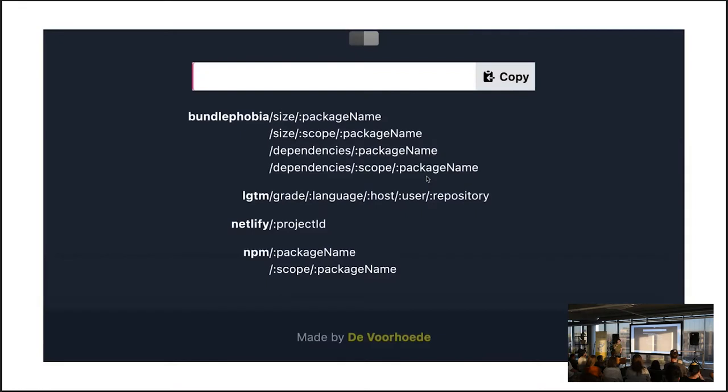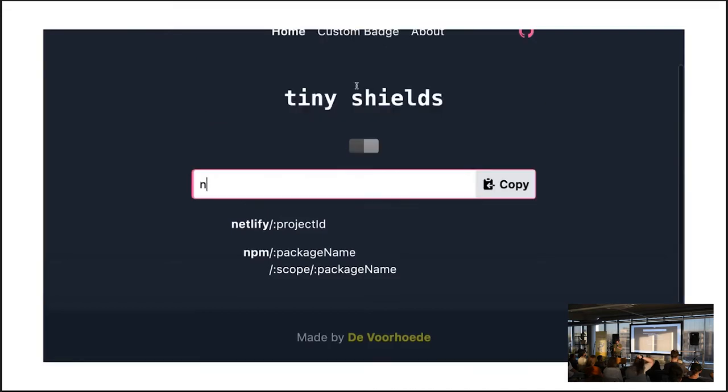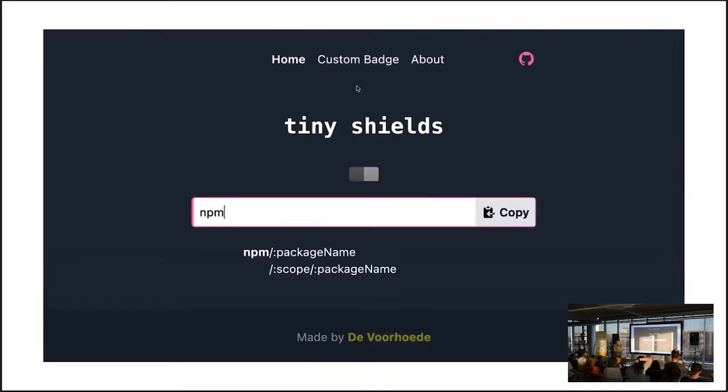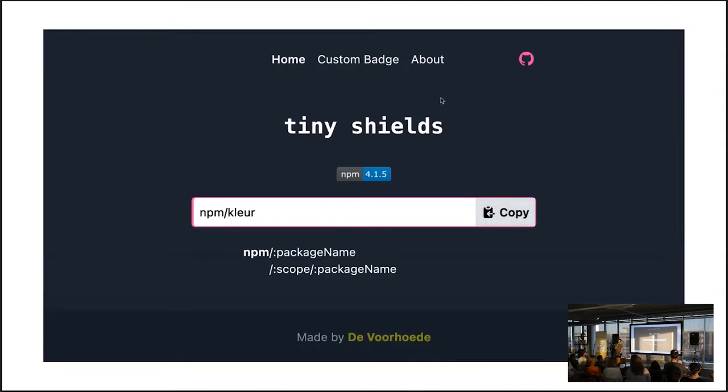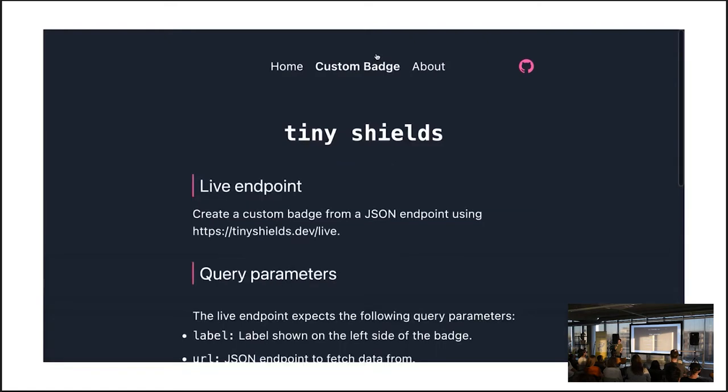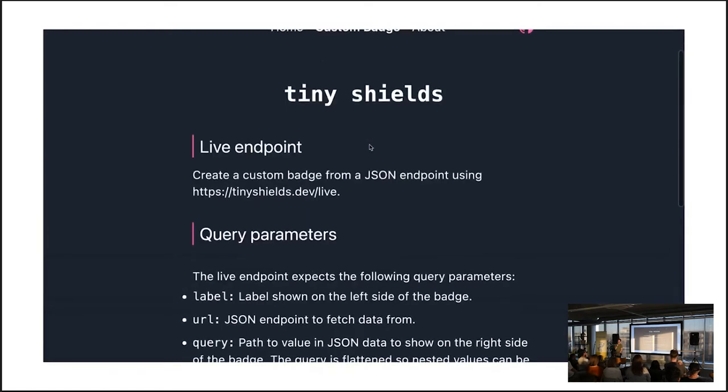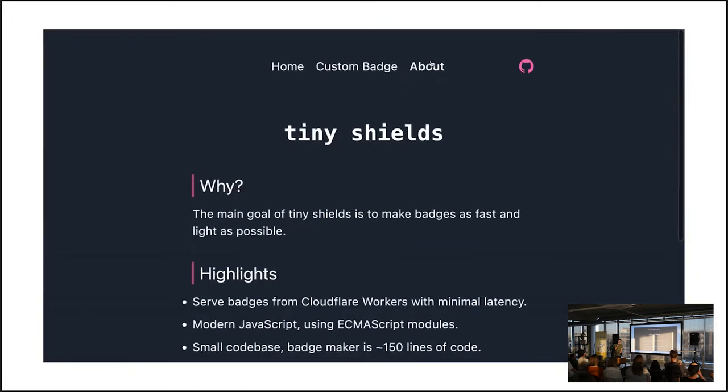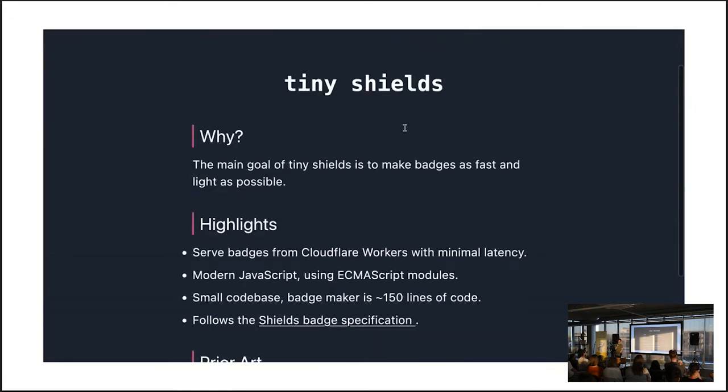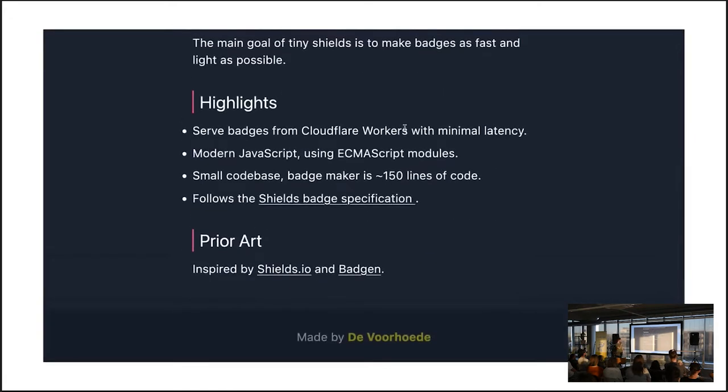But some other stuff is more obvious. I would say like NPM. If I put in NPM and let's say the clear package, you get the version number back. And this is the generated SVG. If I click copy here, it copies the markdown link, so you can just put it in your readme. It also has two other pages, a custom batch page, because you can just use your own endpoints if you want to. And an about page with some of the goals, some of the stuff I already talked about.